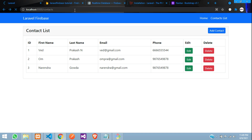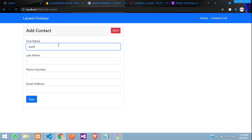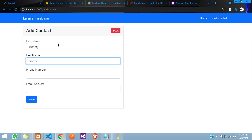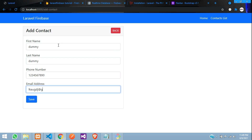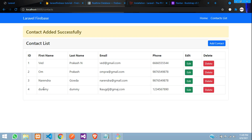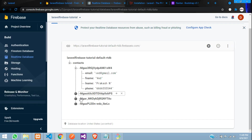Let's see the output. Refresh, go back, and add some dummy data — name 'dummy', a random phone number, and an email — then click save. The contact is added and the dummy record appears in the list.